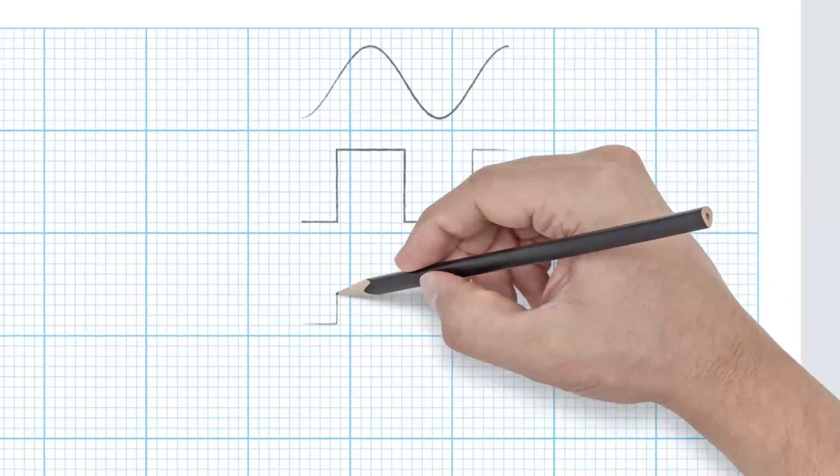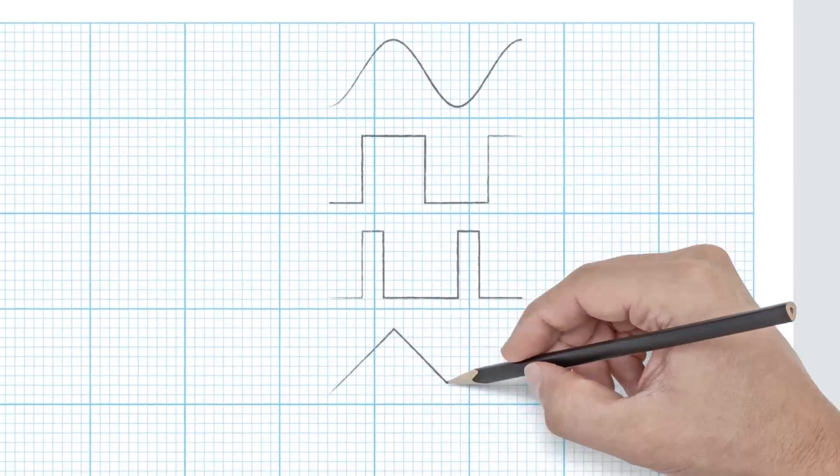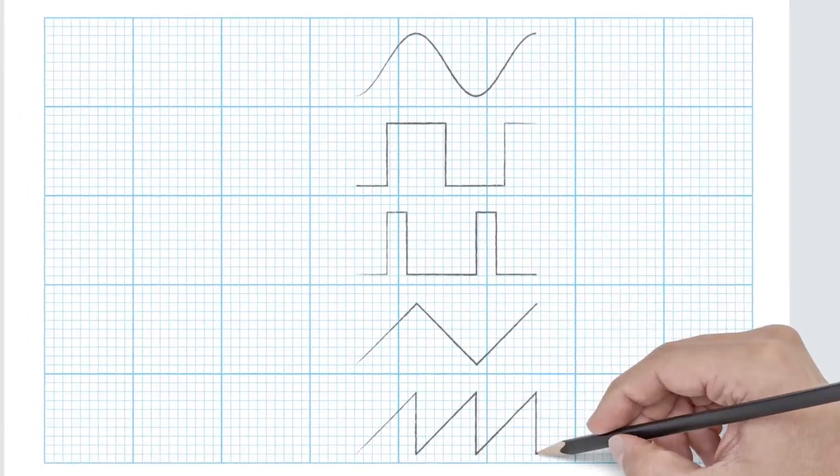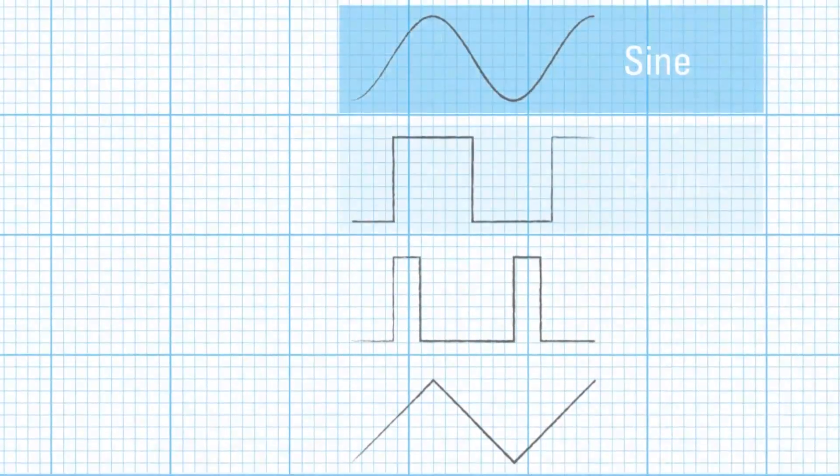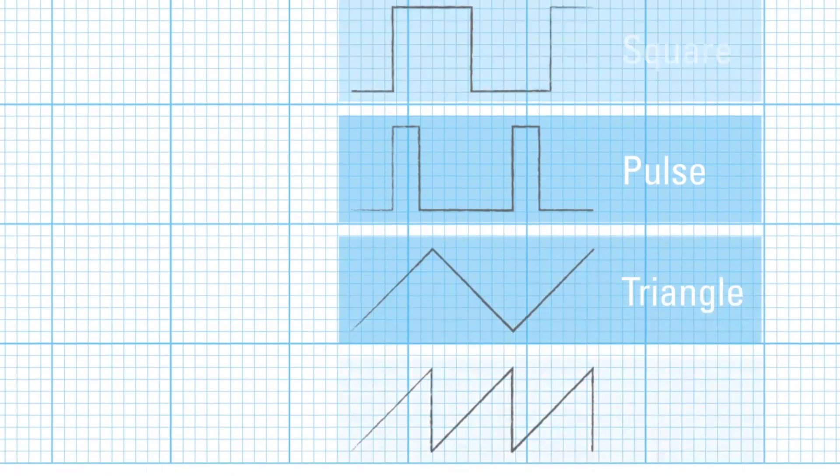A function generator provides all basic waveforms such as sine wave, square wave, or ramp in frequencies of up to 50 kHz.